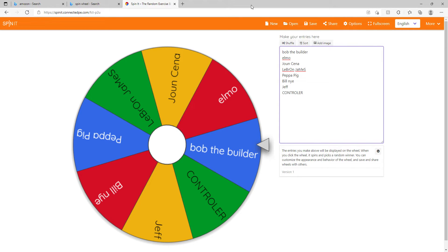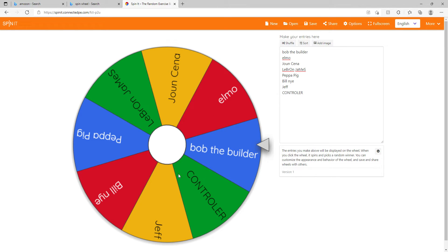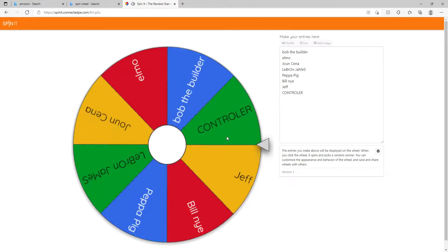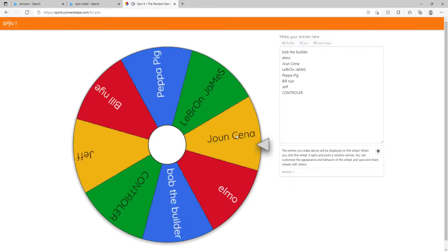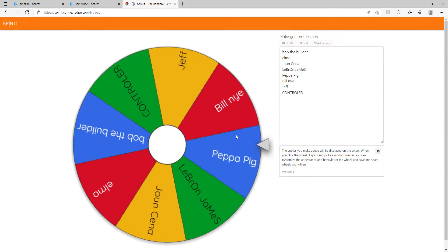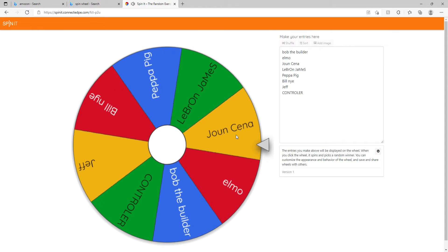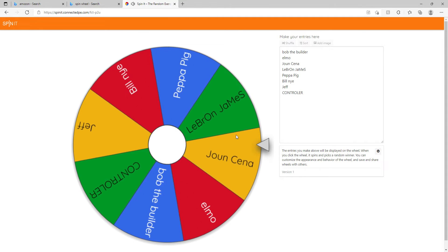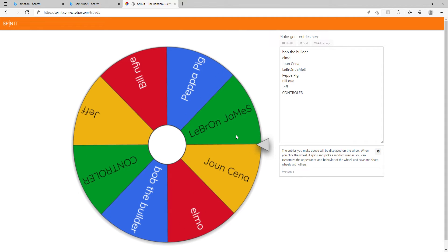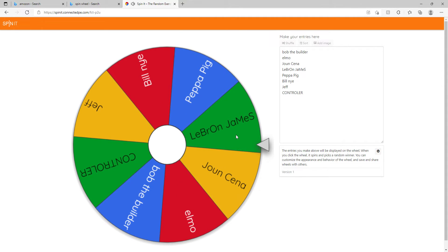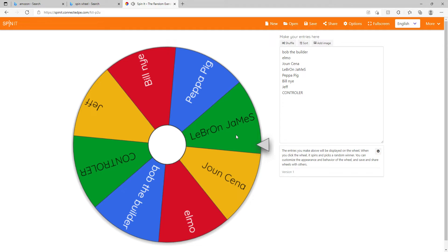What is going on guys, today we have this spinning wheel thing and we are gonna see what is the best funny character. Let's spin the wheel now. Who is it gonna be? Oh, LeBron James has